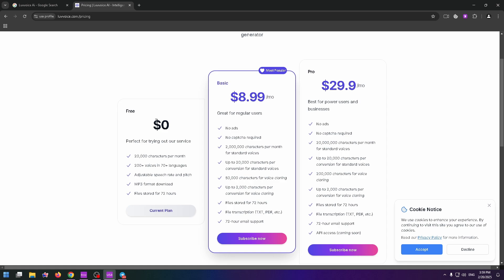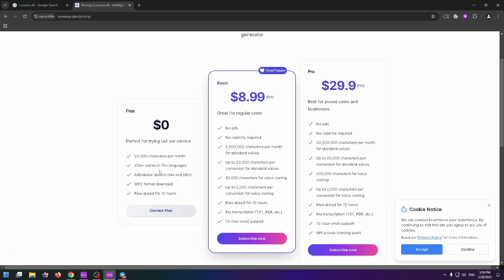Free, which we can use now for $0. For free plan, you have 20,000 characters per month, more than 200 voices in 70 plus languages, adjustable speech rate and pitch, MP3 format download and file stored for 72 hours.